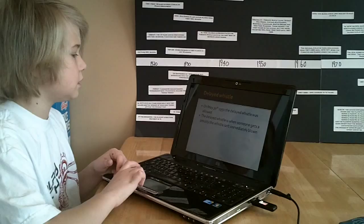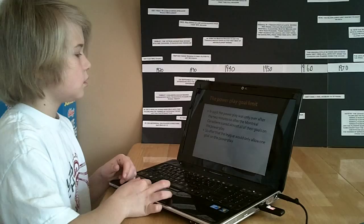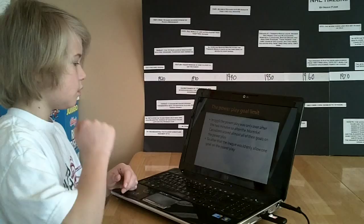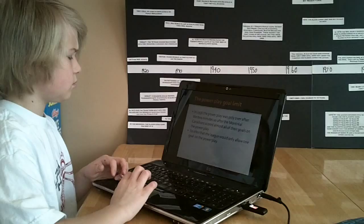In 1956, the power play goal limit. In 1956, the power play was only after the two minutes, so after the Montreal Canadiens scored almost all of their goals on the power play. So after that, the league would only allow one goal on the power play.